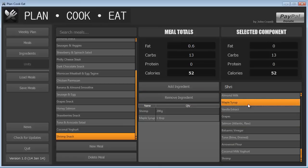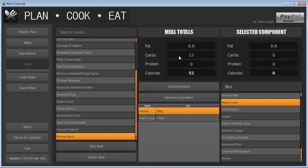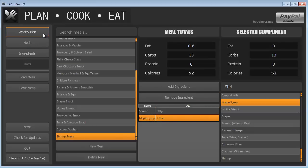We can now add something else, maple syrup. It's a very strange shrimp snack. And now you'll see that we have a meal total which is comprised of both of these things. Awesome. So now that you know how to create ingredients and create meals, we can now go to the weekly plan, which is the crux of the whole program.